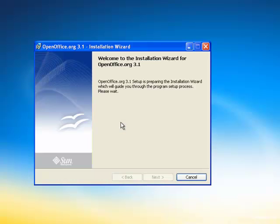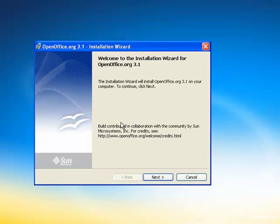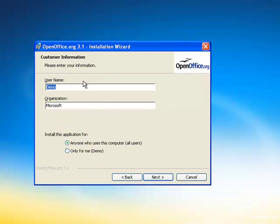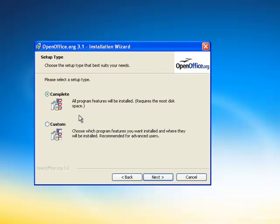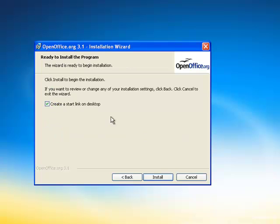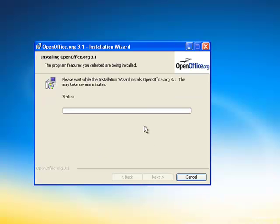Once the files are unpacked, you're now going to get the installation wizard. Let's go ahead and click Next. These are fine, you put your name and the organization, it doesn't matter. Next. Let's go to a complete install, that's the simplest way to go. Create a start link on the desktop, that's fine, I always like those. Let's click Install.